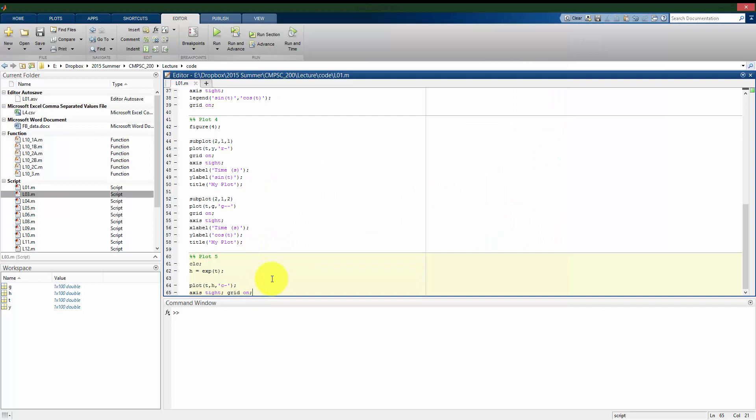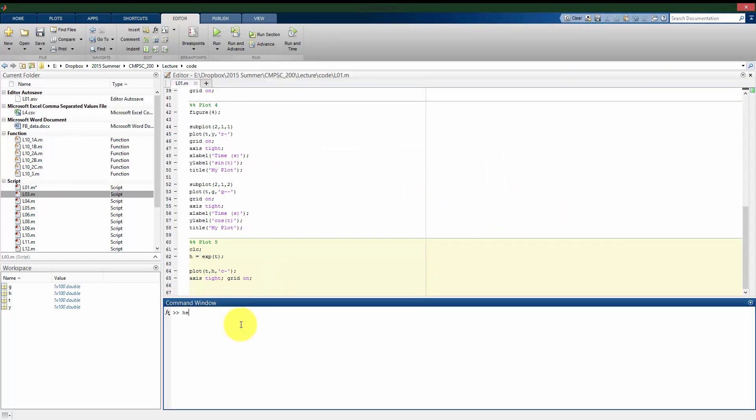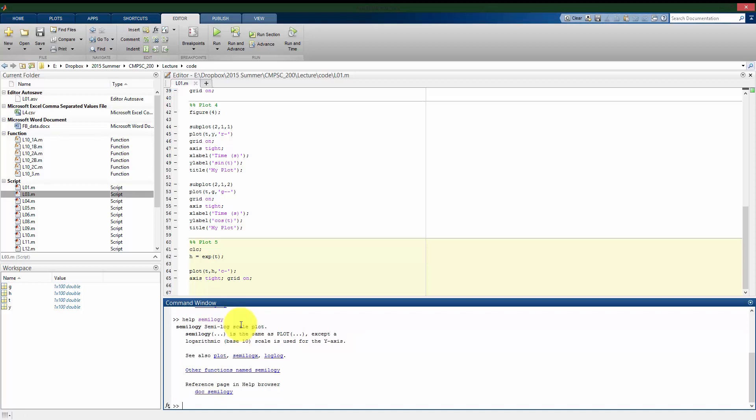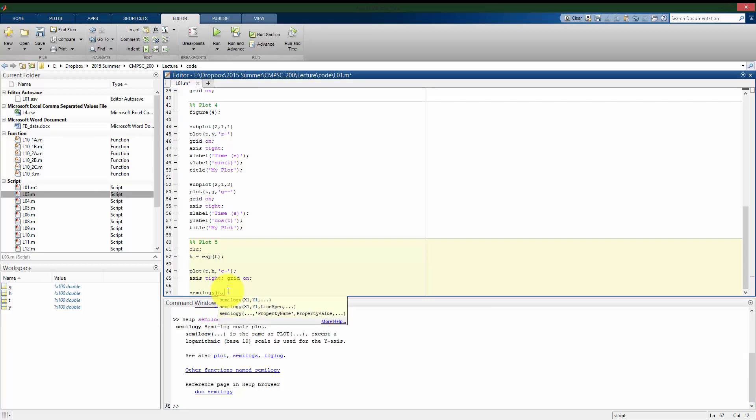So MATLAB has some additional plotting commands. We can do a log-log plot, which is useful for certain things. Here I'm going to use a semi-log plot where one axis will be log scale and the other will be a linear scale. So I'm going to use semilogy. So what this means is that my x-axis, or the time, is going to remain linear, but my y-axis, my vertical axis, will be a log scale.